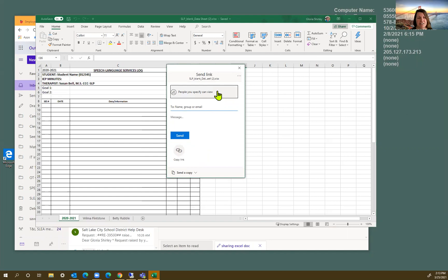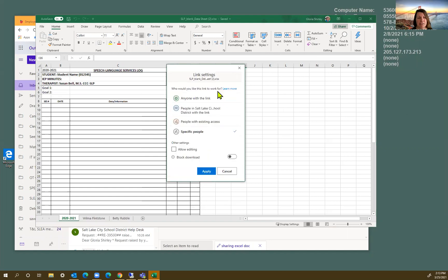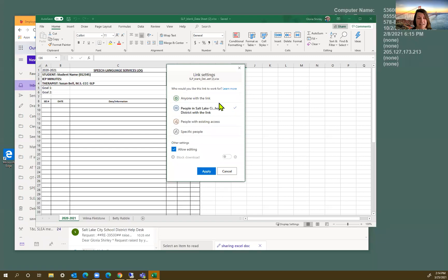And I always select people in our district. And then I'm going to allow editing. This allows people to download a copy of the original document. So we're going to click apply.